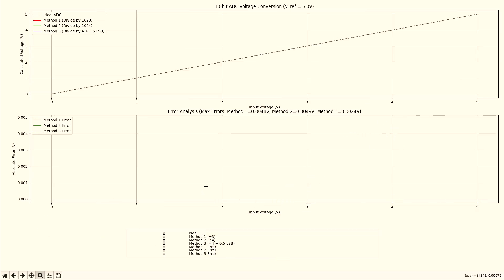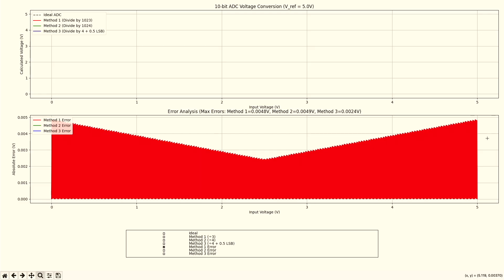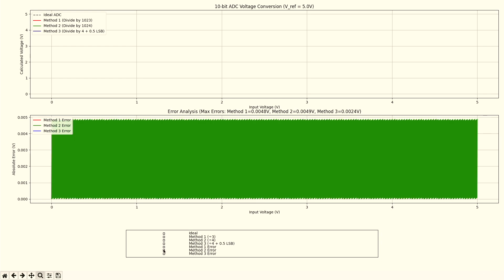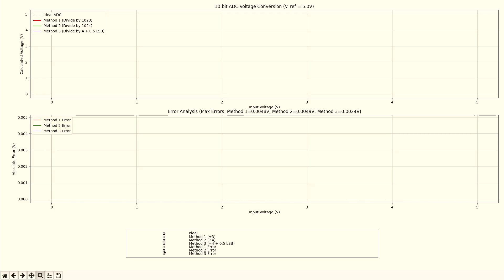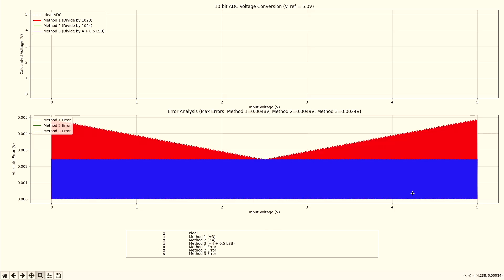So how does the error look like? If we divide by 1023, the error looks like this. It is high in the beginning, then it goes down, and then it goes up again. At the very low voltage range, we have high errors. At the very high voltage range, we have high errors. And in between, we have lower errors. Then we have method two, which has high errors all the time. And then we have method three, which has half of this error all the time. So if we put it on top, it's the best method of doing it.